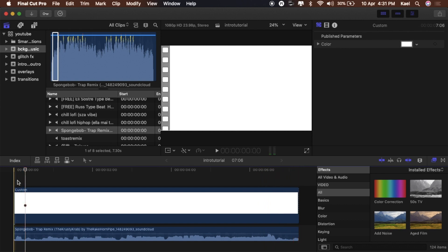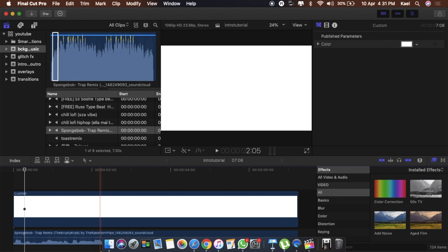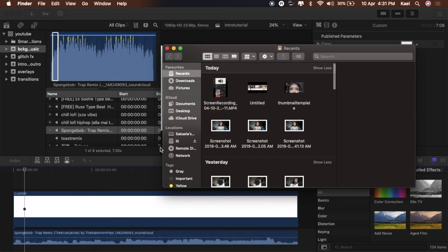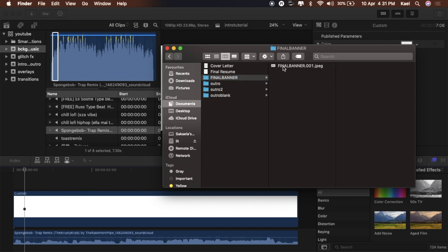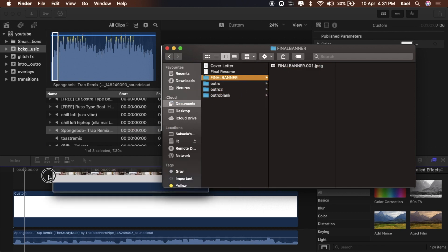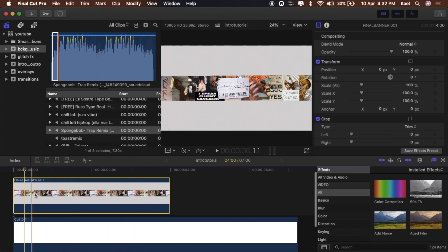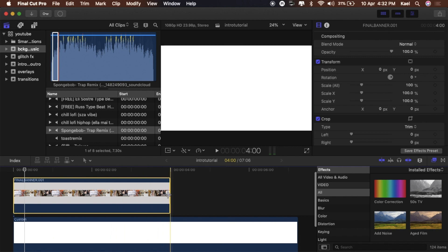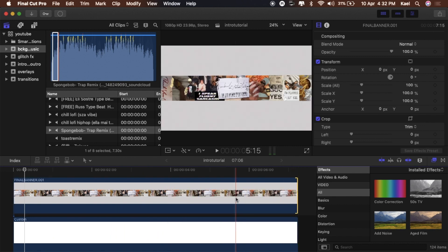Now we're going to add the actual graphic for the intro — this is my channel banner. If you want to see a video on making my banner, let me know. I use Keynote, which is like PowerPoint but for Mac. Scrub that out and drag it to the length of the music.